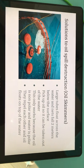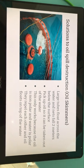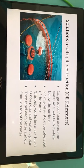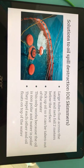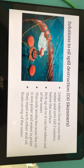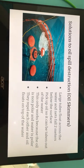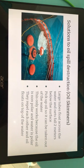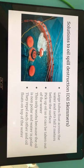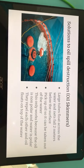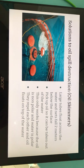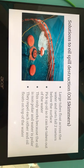Oil skimmers are another solution. Large tubes float across the water and nets fall two meters below the surface. They pick up oil so it can be taken out of the water. This works because oil is non-polar and water is polar — they repel each other, and the oil floats on top of the water.